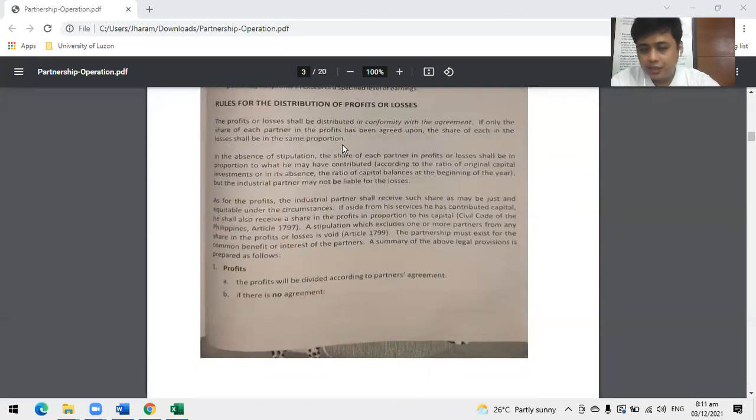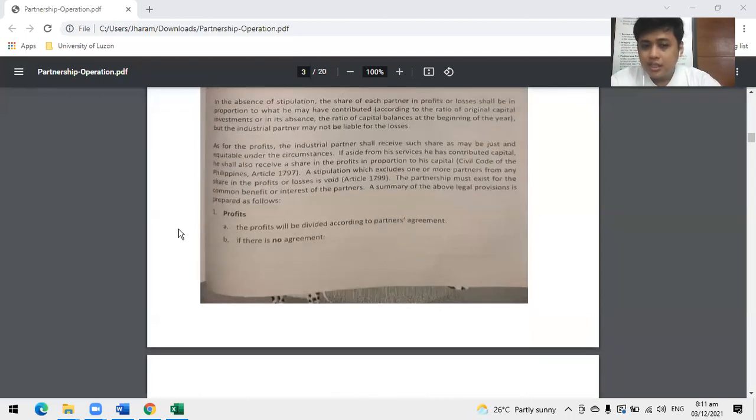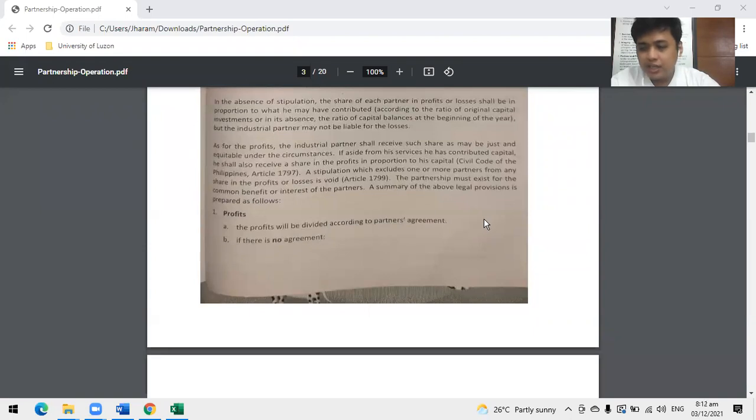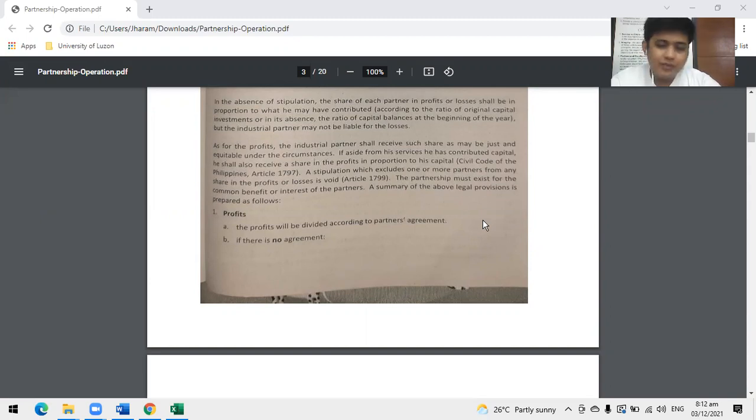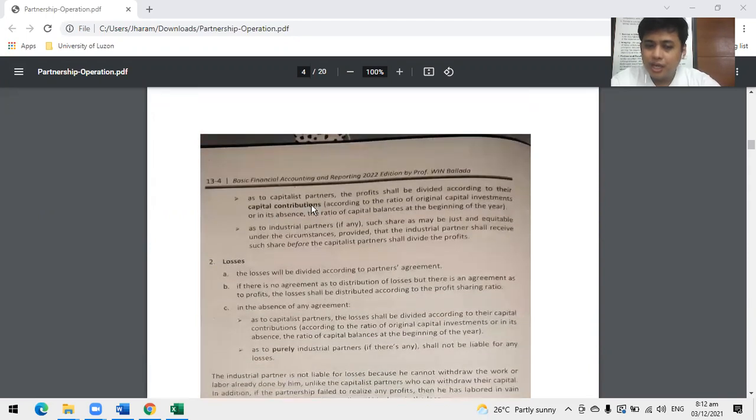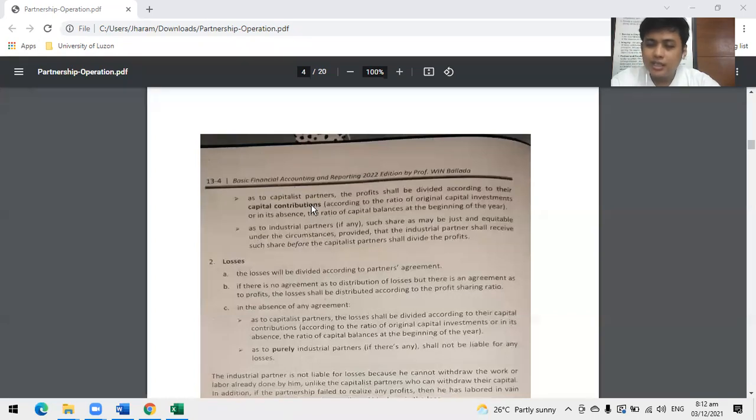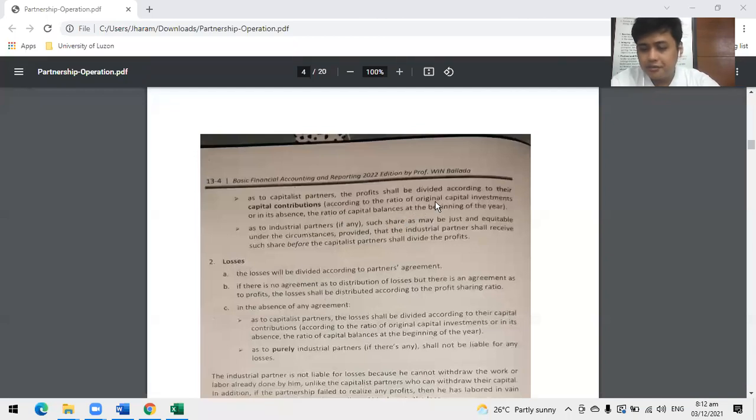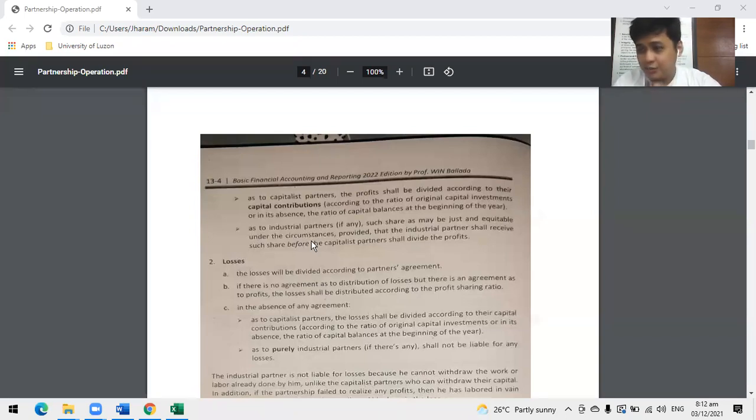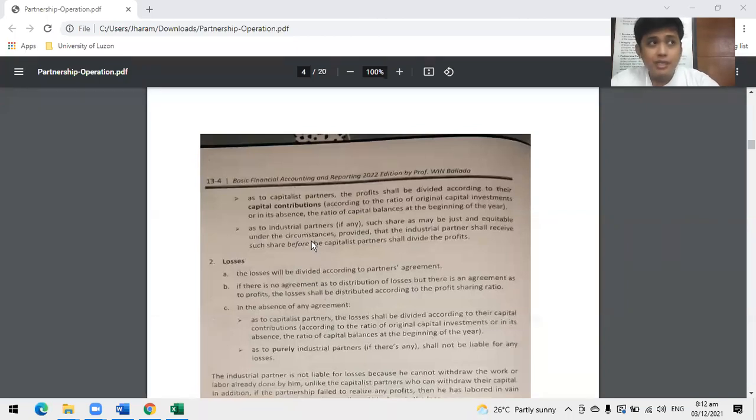This is what we did last time - the rules for distribution of profits or losses. Again, when discussing profits, we always go with the agreement. Not equally first. What is the agreement? Please remember: when distributing profits or losses, what is the agreement? If there is no agreement, what do we do? You go for capital contribution - beginning capital if there's no ending capital, or the ratio of capital balances at the beginning of the year.